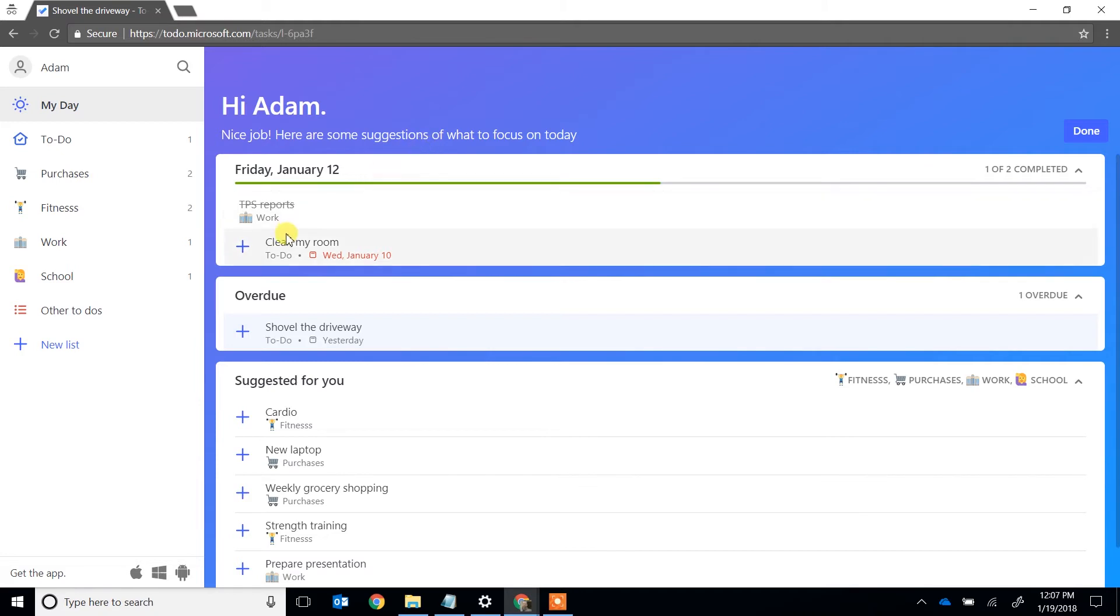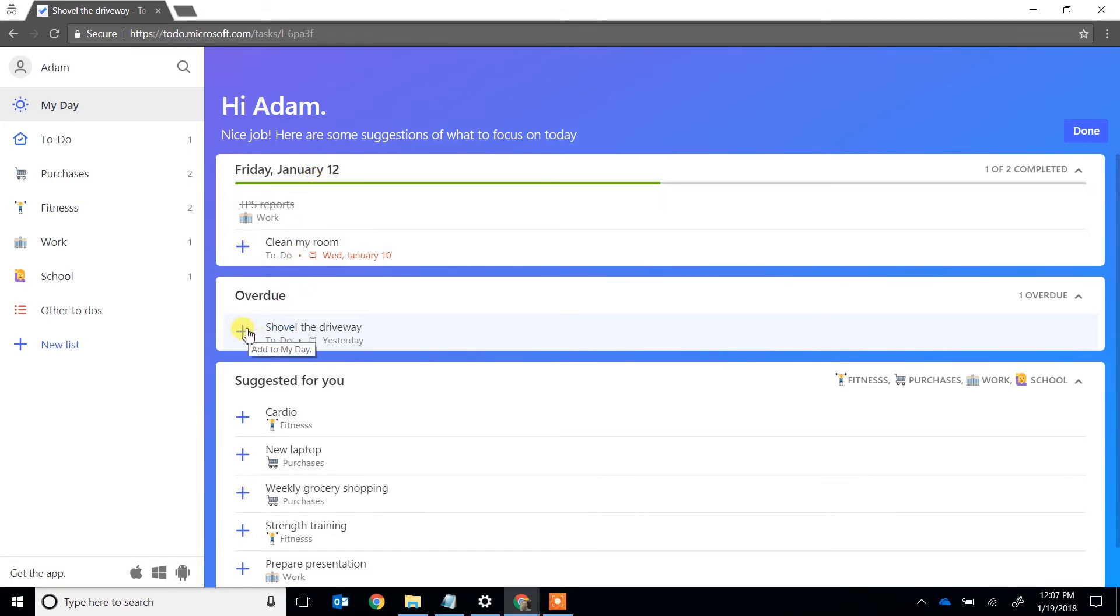You're definitely not going to clean your room even though it's behind one day and that's why it's on the top of the list. But you really need to shovel the driveway, so you're going to left-click on that or click it with your finger if you're using a phone, and it's added to your day by clicking the blue plus button.